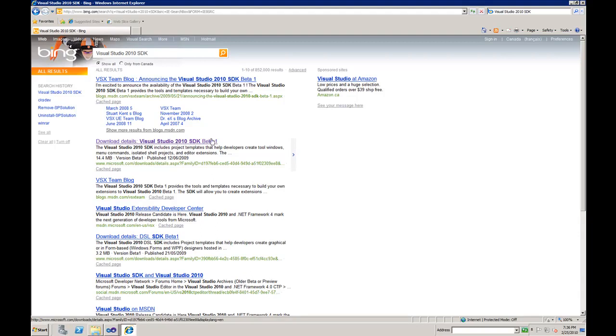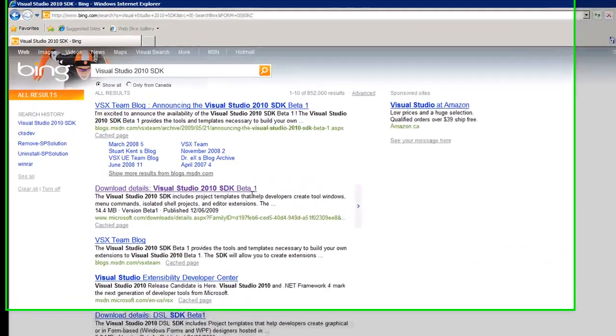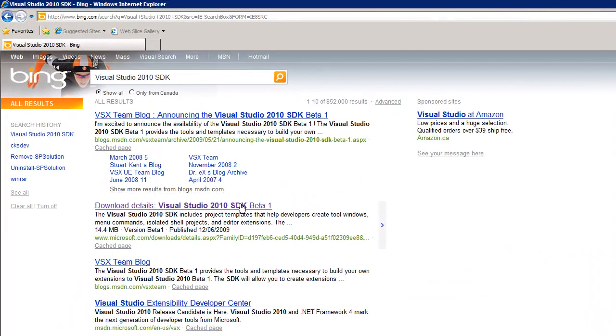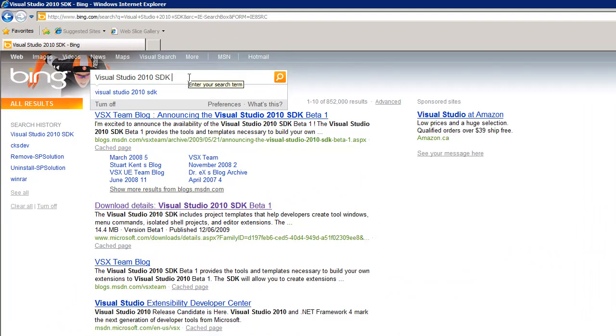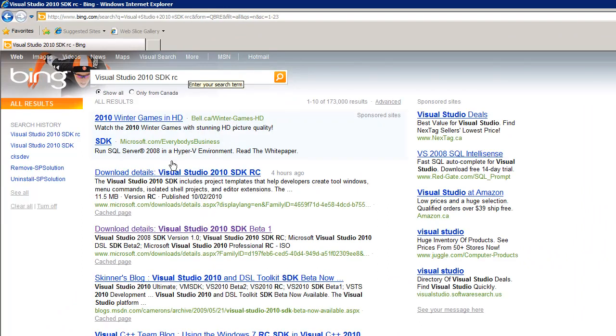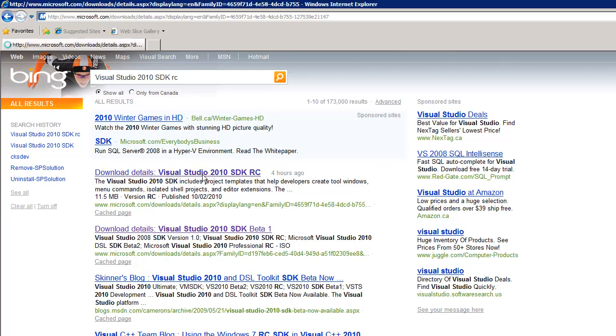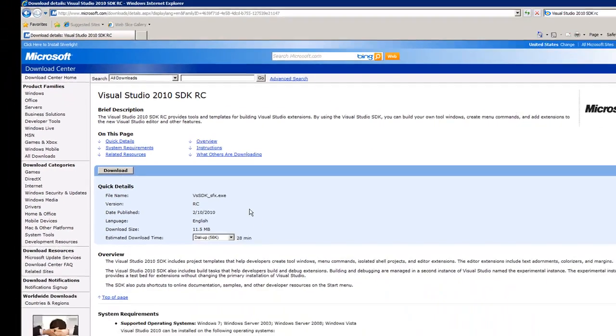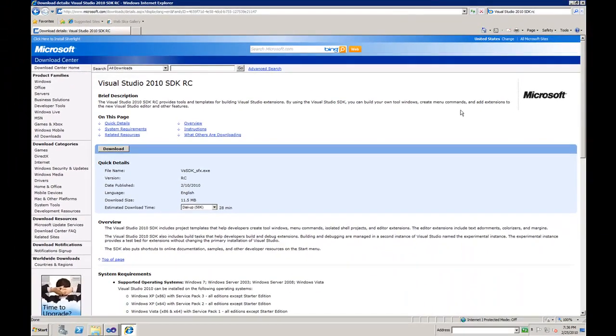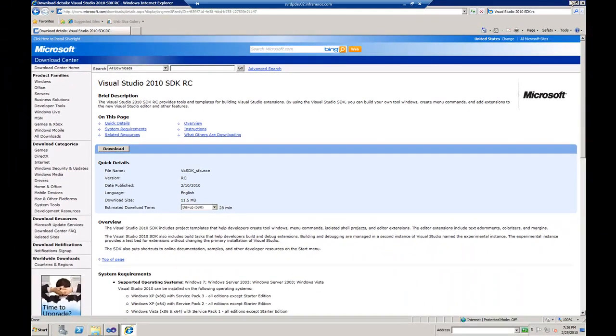This one particularly is SDK for Beta 1 and if we type in RC we're going to get the correct version of SDK. This is the SDK that you need to download and install and you'll be able to create a Visual Studio Extensibility project.